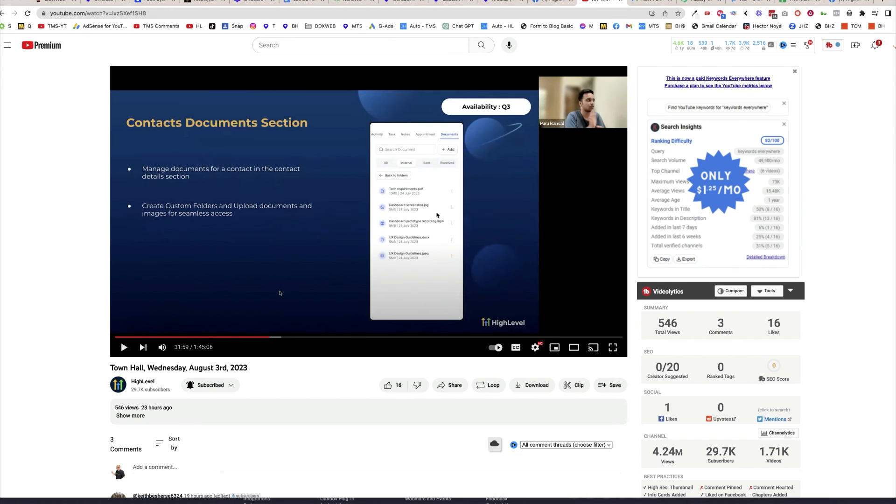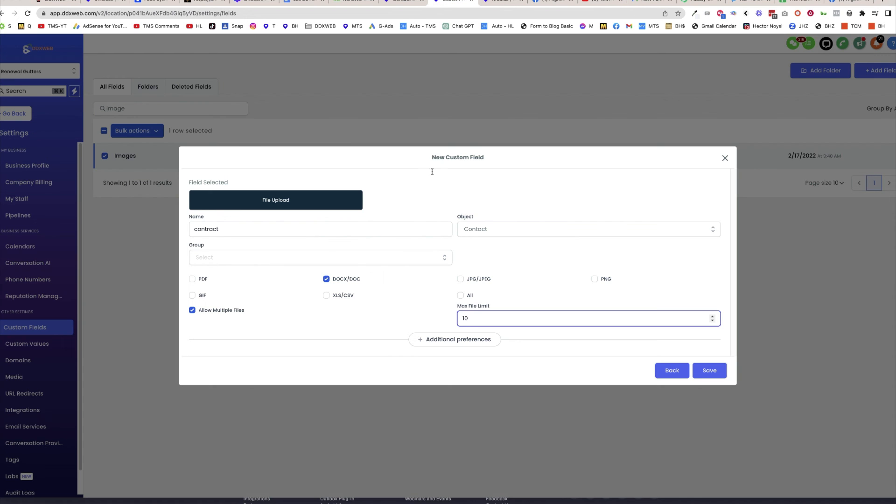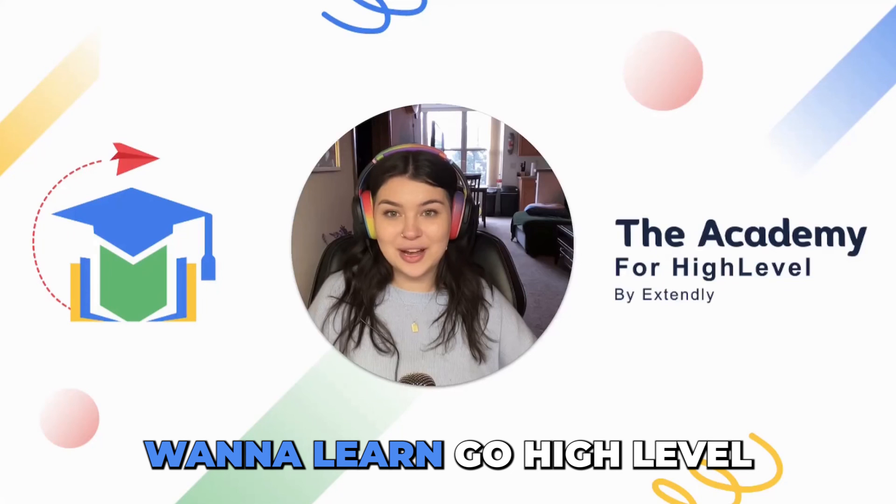So keep an eye on this space, but that is generally speaking, how you would create a file upload type custom field for uploading PDFs and documents. Hope that helps, and we'll see you in the next video.